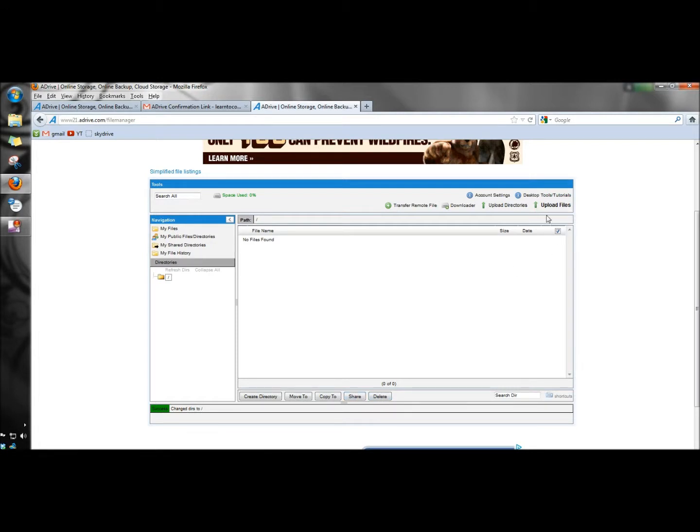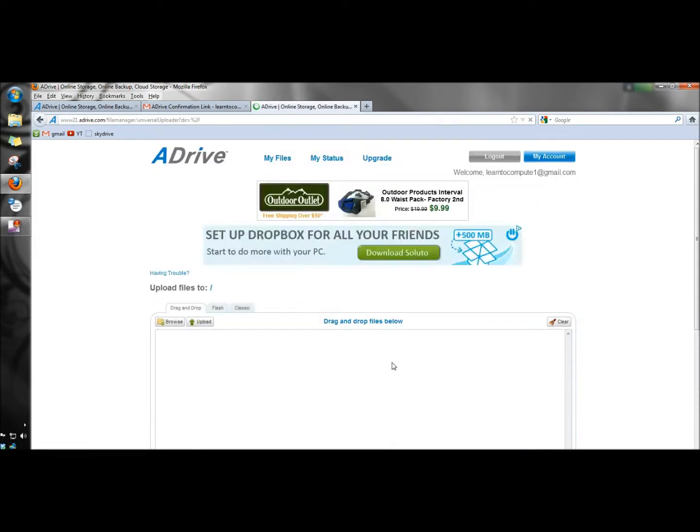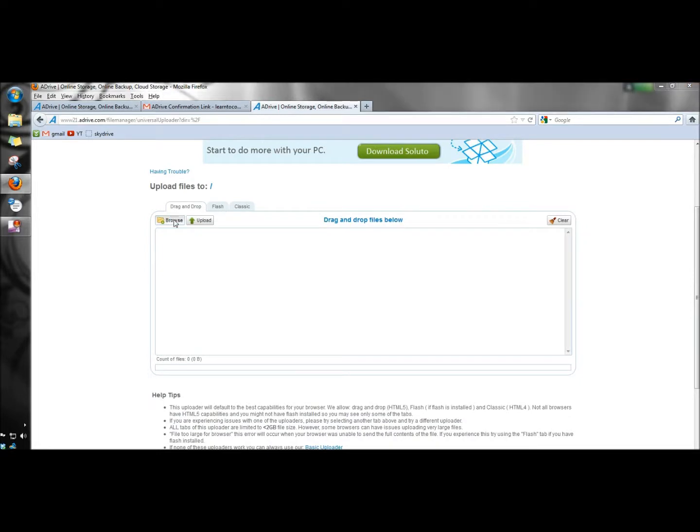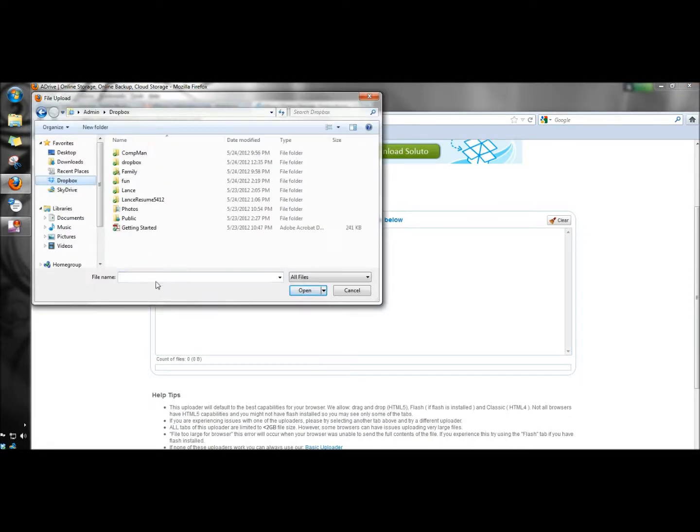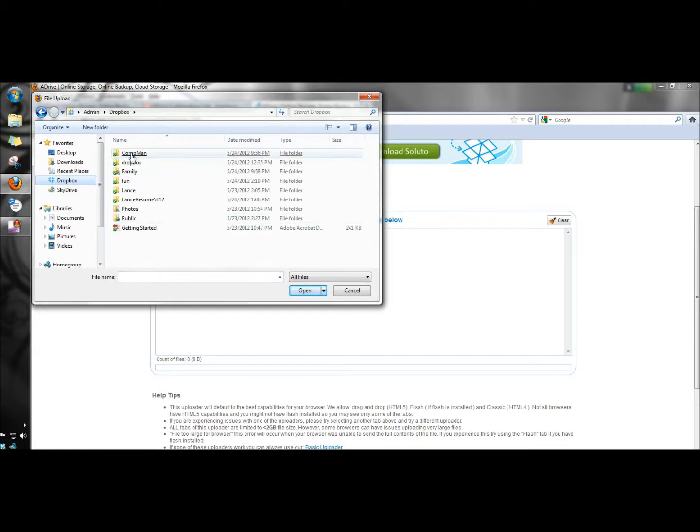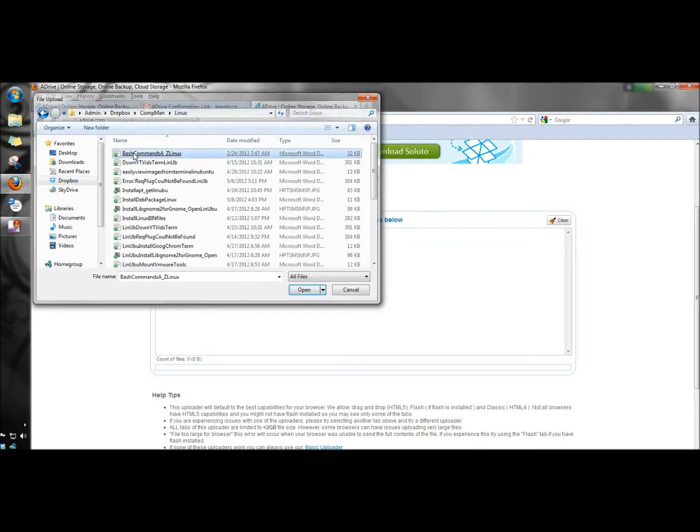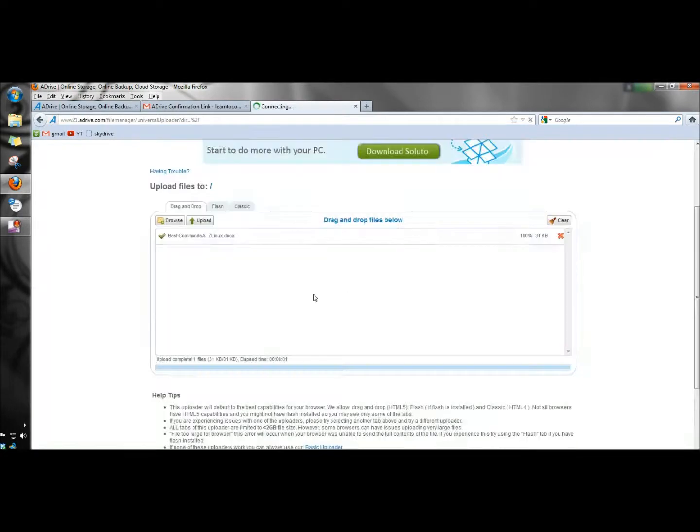And I'm going to click on upload files. Next I'm going to browse for my document. And the upload's completed. And here's the document now stored in ADrive.